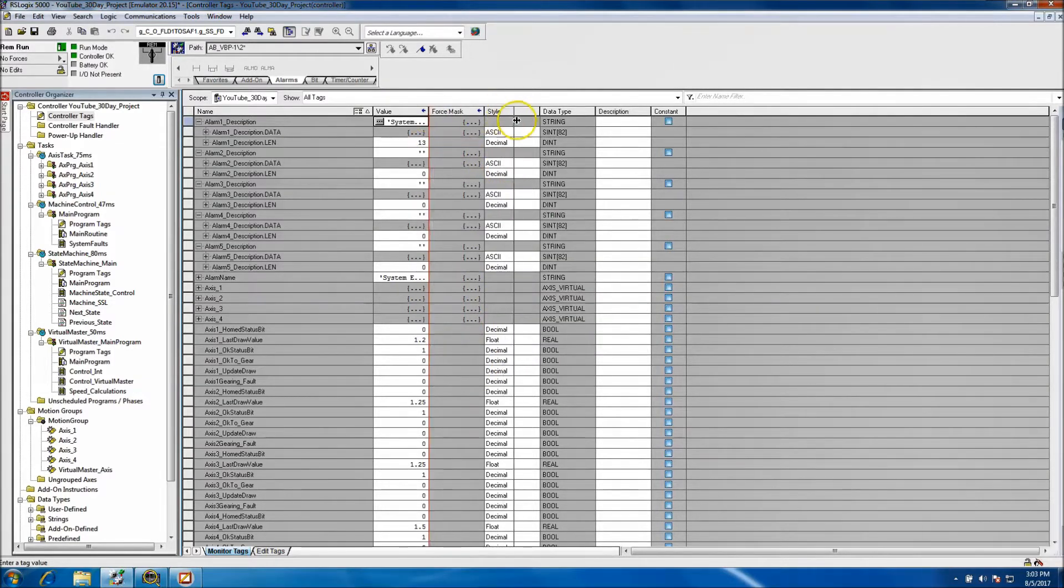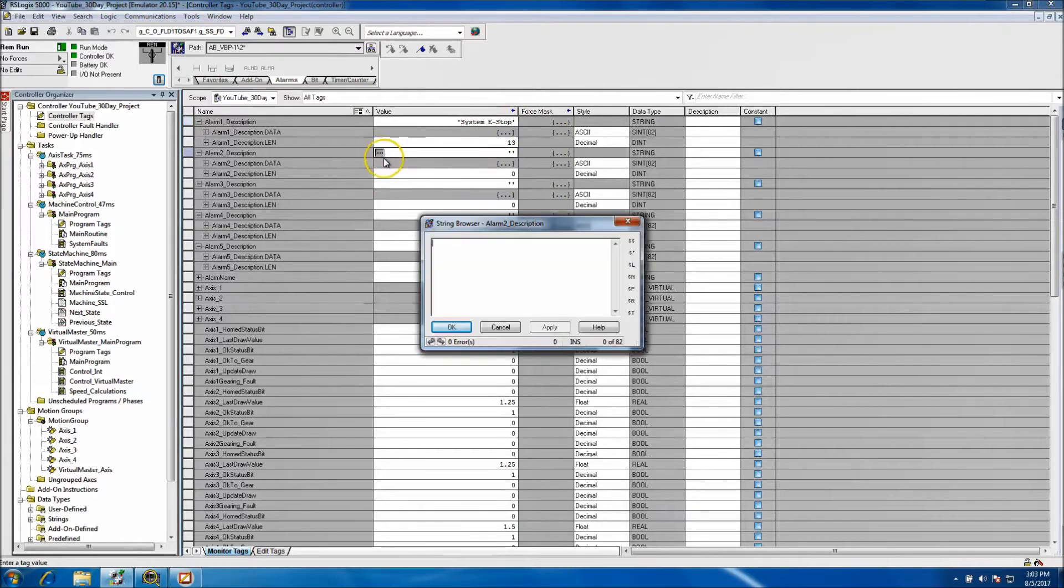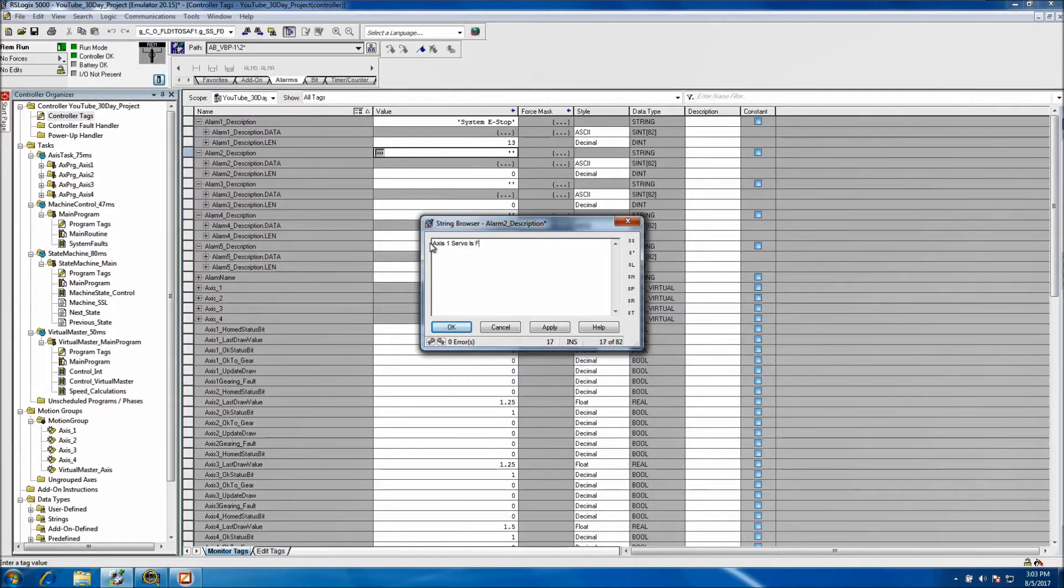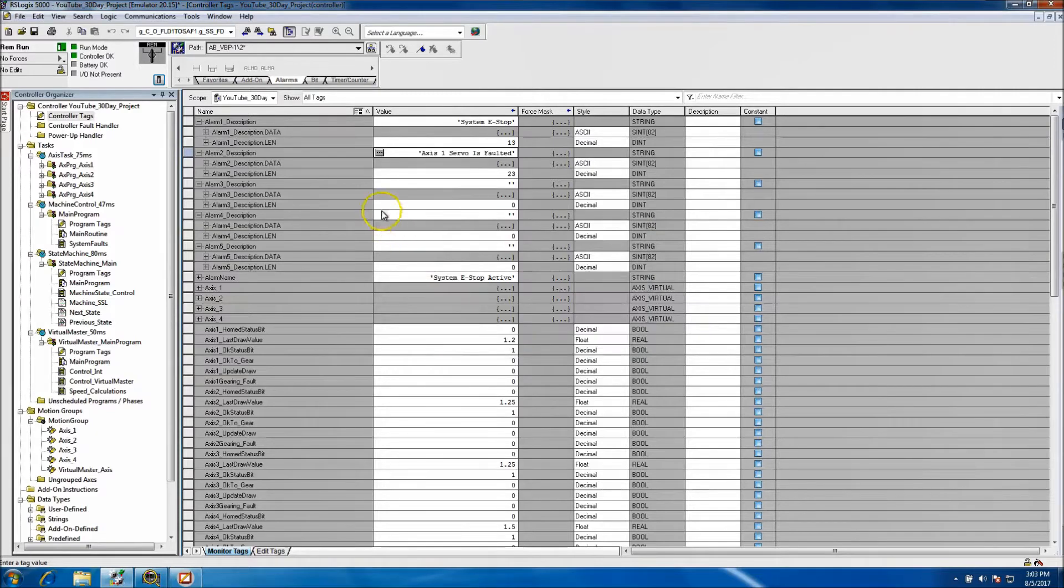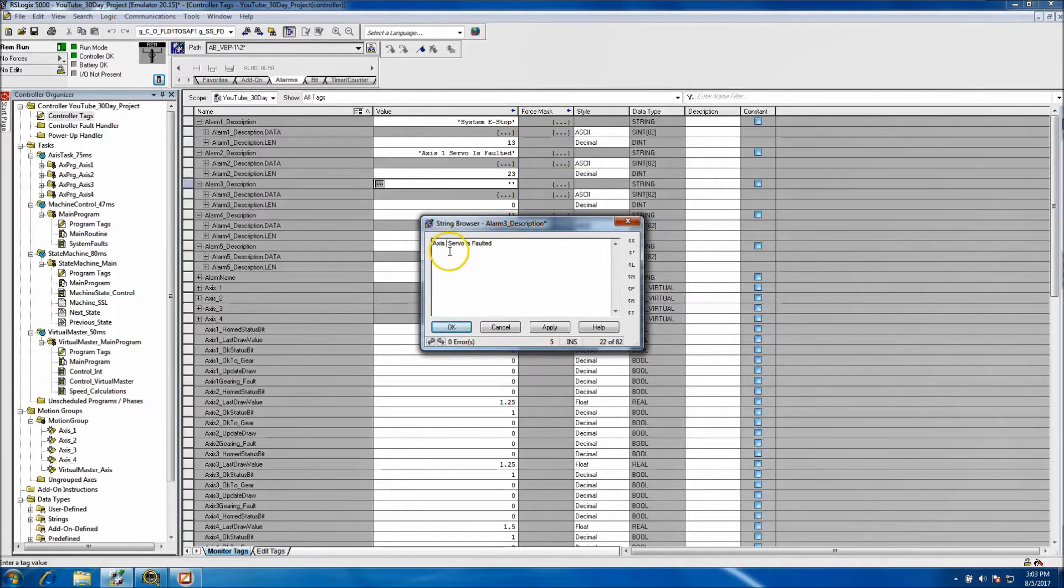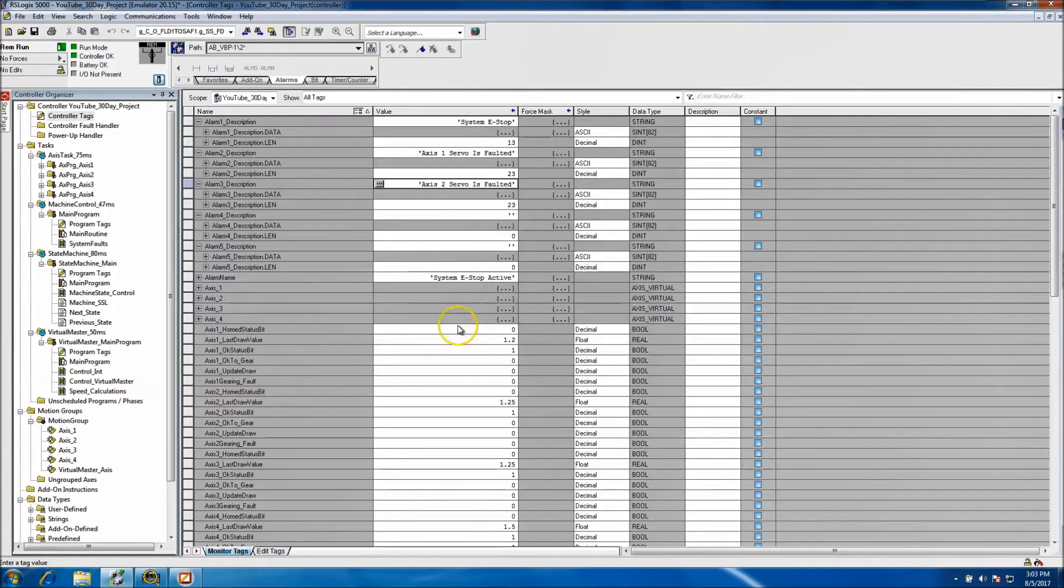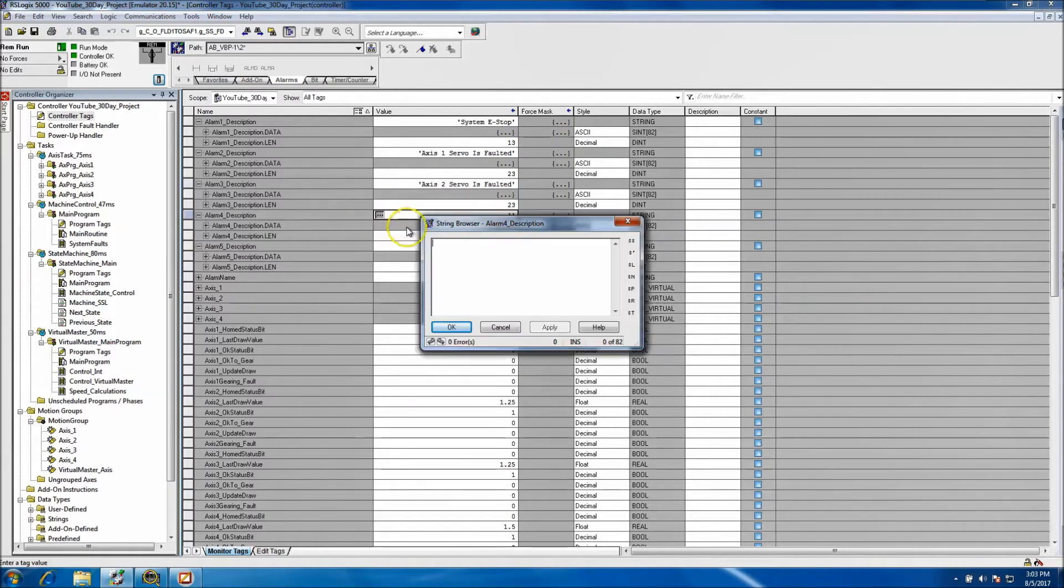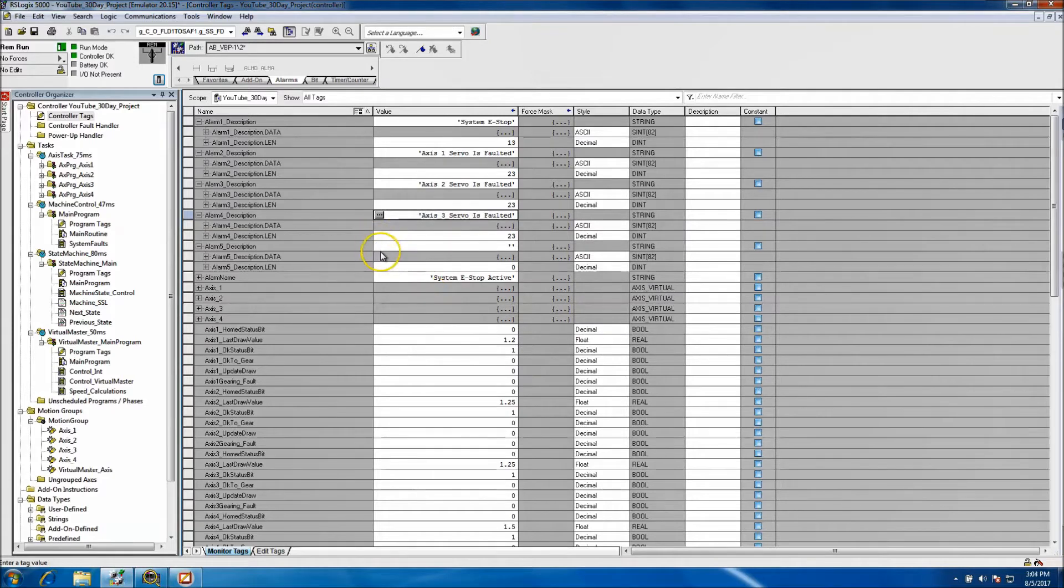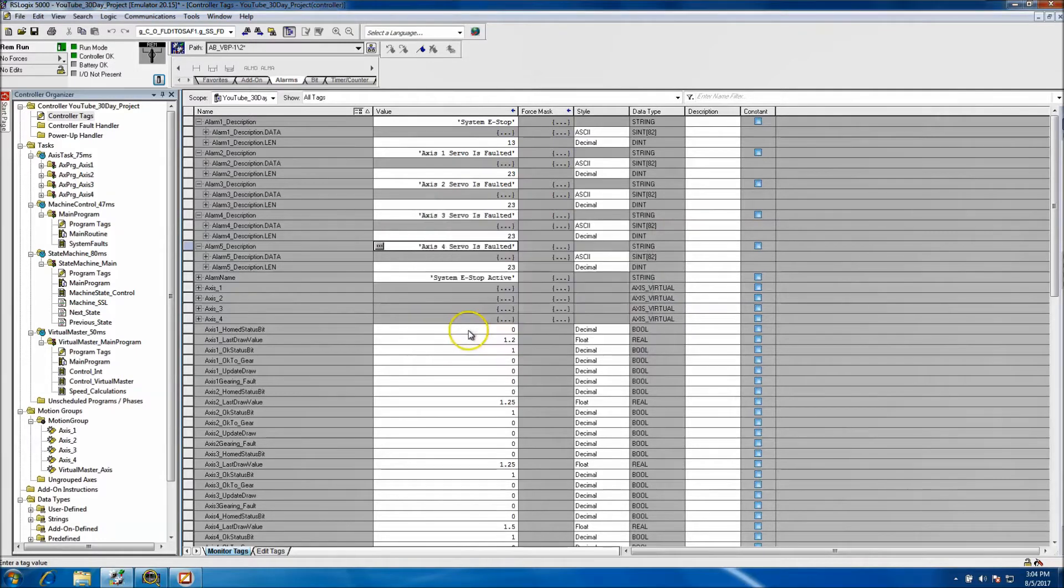We'll spread this out a little bit. So the next instance would be axis 1 fault, so axis 1 servo is faulted. And then again I'm copy paste. I'm going to copy that. Anything that you can make things faster I strongly believe in doing. And that goes for that description, this goes for the next description which is 3, and this would be 4.